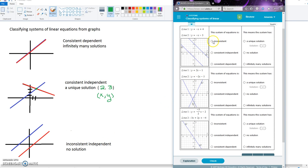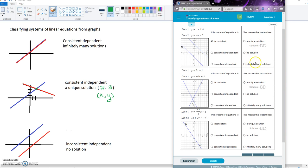So I'm going to look here. I've got inconsistent, so I'm going to select that. And over here it says unique solution, no solution, infinitely many. Well, since they don't touch, there's no solution.